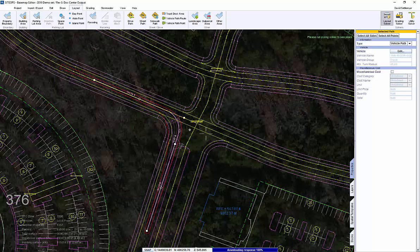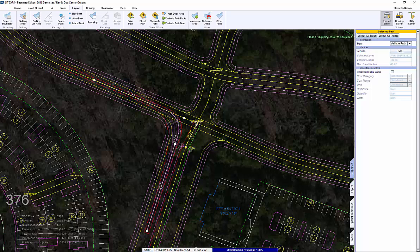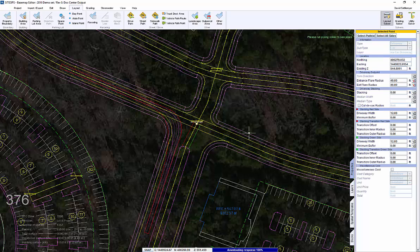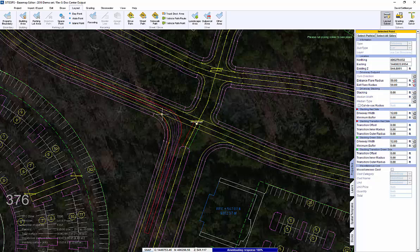Hit apply and at this point we're going to notice any issues. In this case, the truck cannot get around the corner. So let's go back and make a simple change on the radius returns — try 50 feet — and we still have an issue.